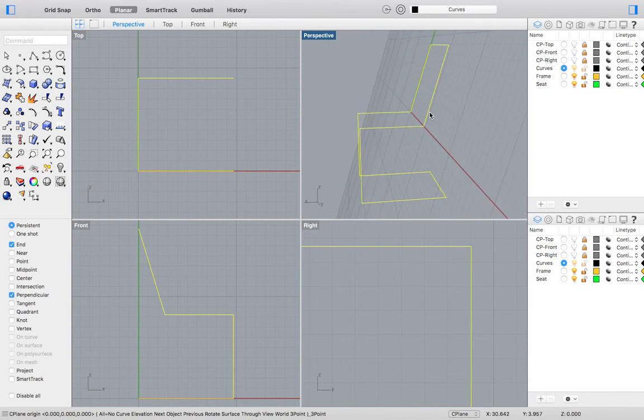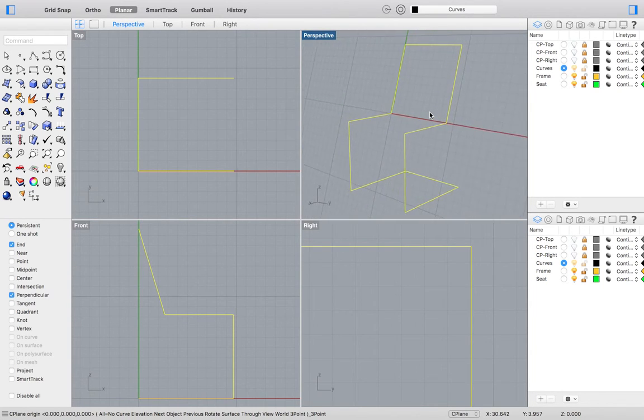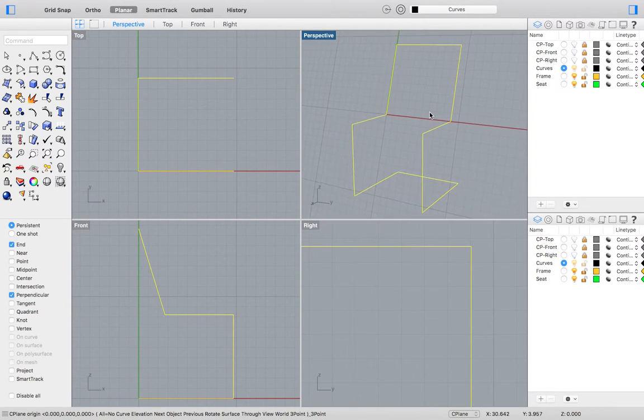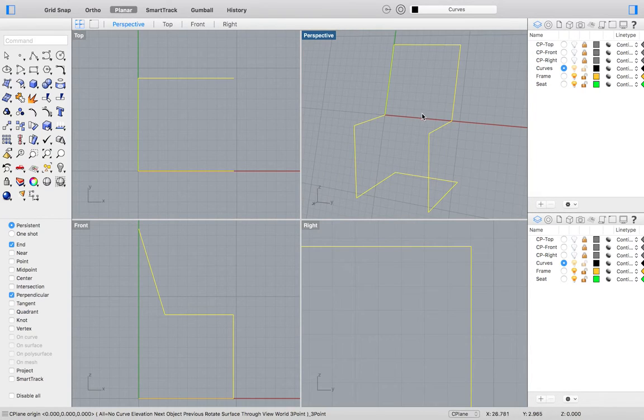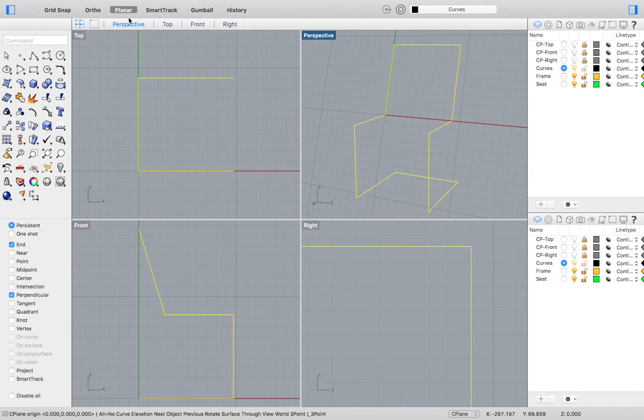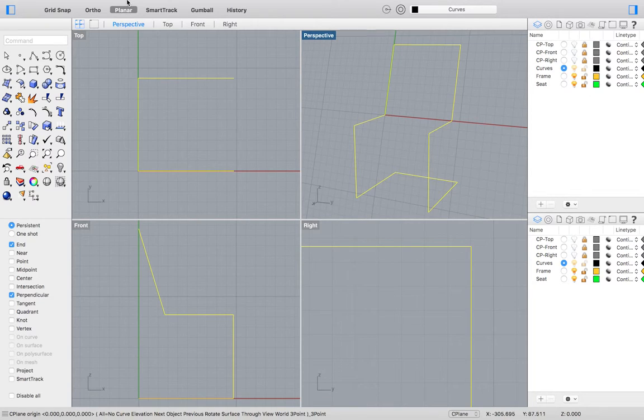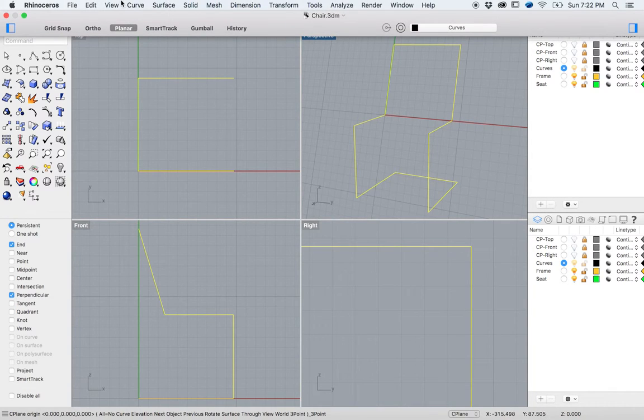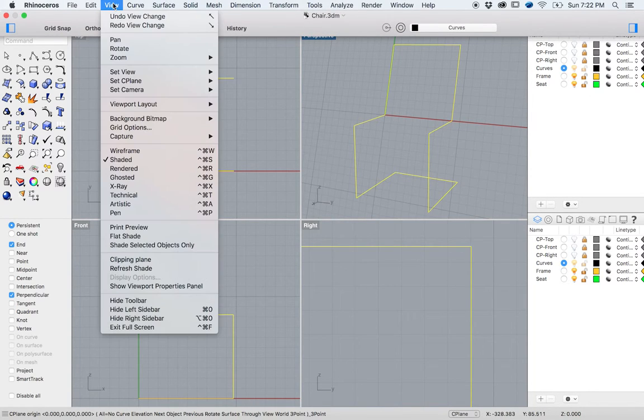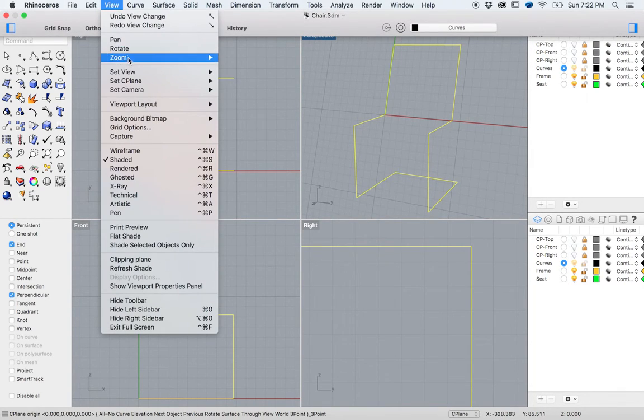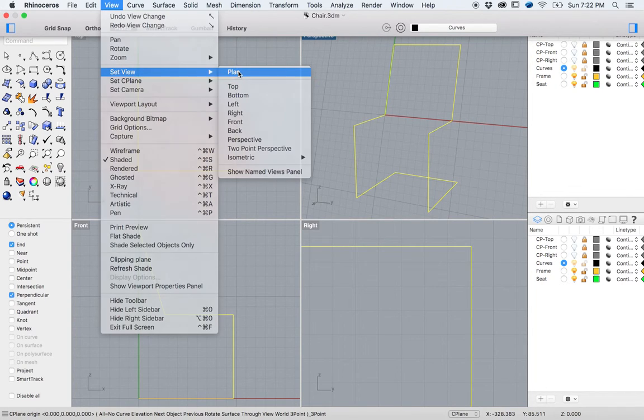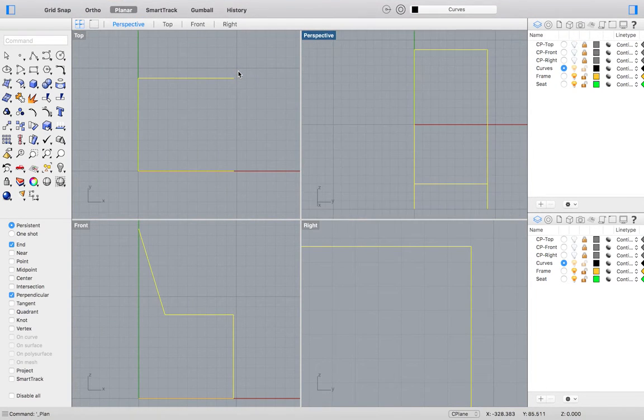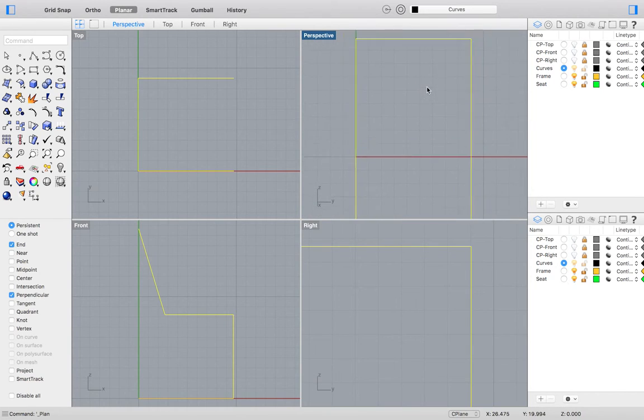For more information on setting your construction planes please follow the link to that video. After setting our construction plane we can set our view. To set your view go to the top menu and select Set View and then select the type of view. We will select Plan. Doing so will allow us to view our construction plane straight on.